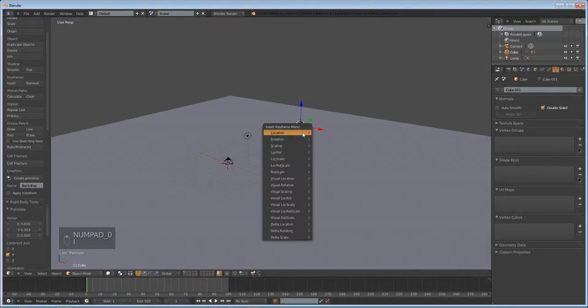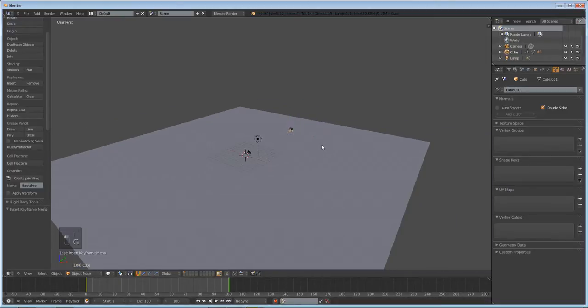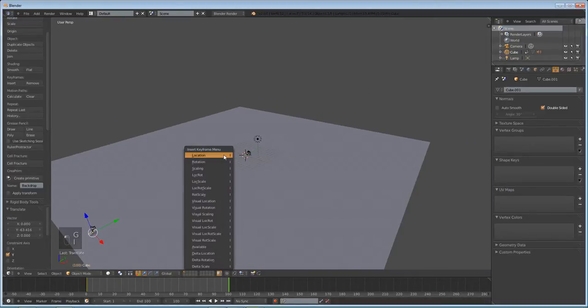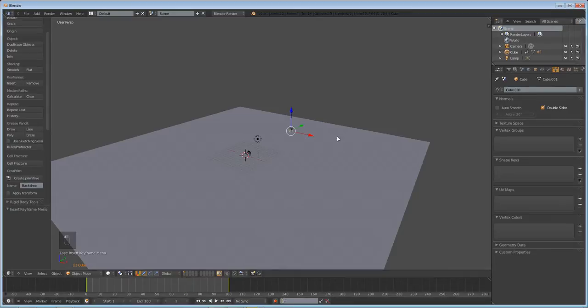Press I to insert a location keyframe. Go to the end and grab it on the y-axis and press I to insert a location keyframe. So now if you scrub through, you'll see that we have our car whizzing by our camera. Okay.